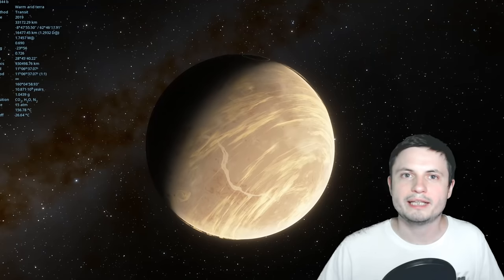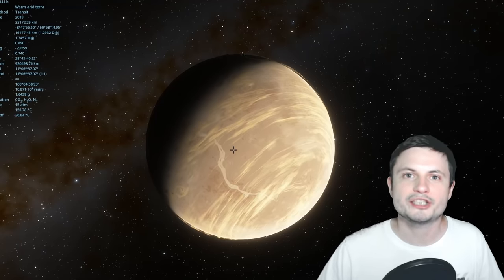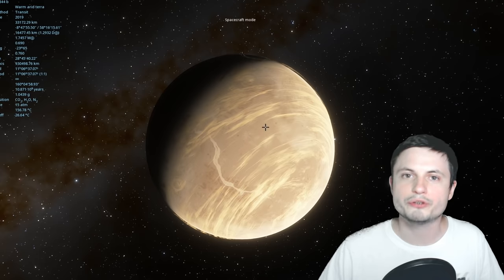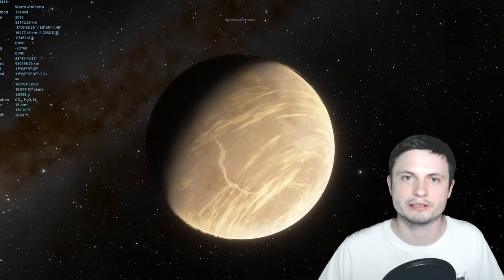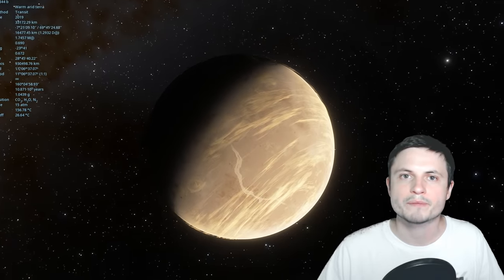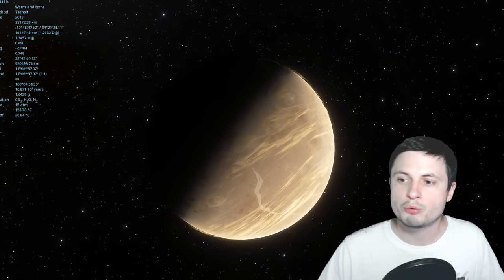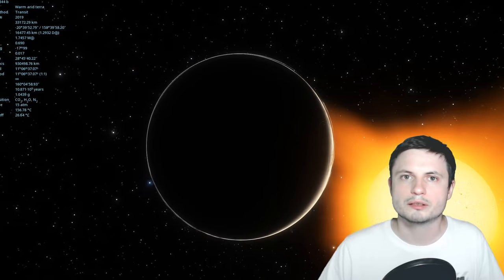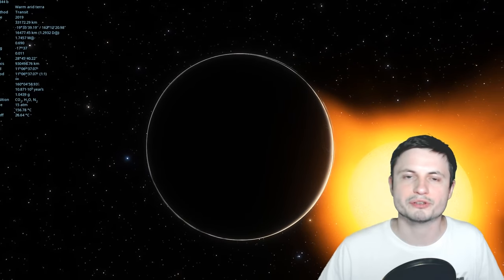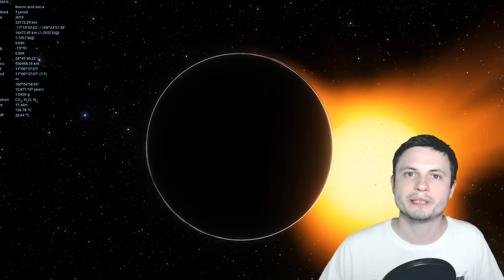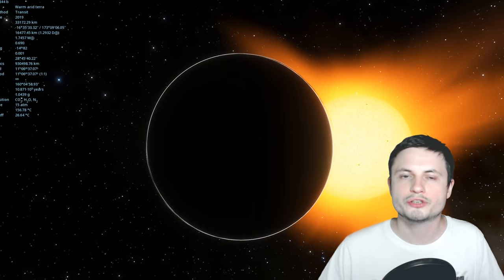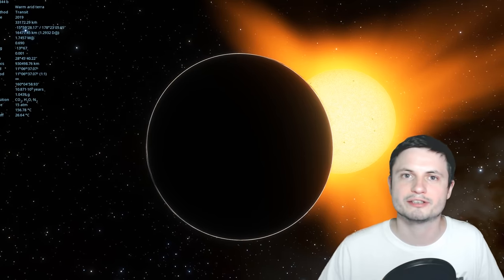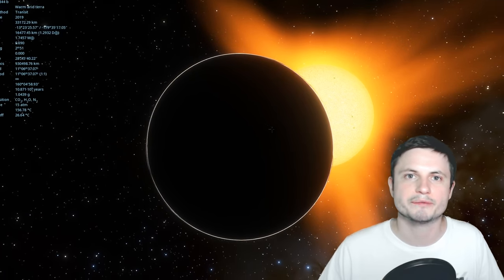So the object known as LHS 3844b, which is what you see right here on the screen and this is something that's available in Space Engine for you to explore, is a planet or exoplanet we discovered only a few months ago by using the really famous now TESS telescope. Basically by looking at this planet pass in front of its star we saw that there was something happening and this something was of course an exoplanet.